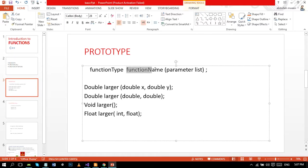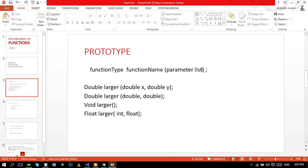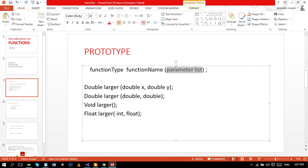Here is the identifier like we use larger in our previous program, and the parameter list. The parameters present in the prototype are formal parameters.